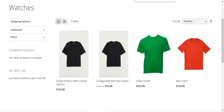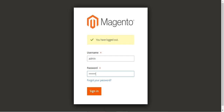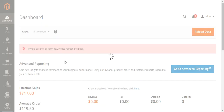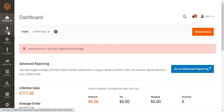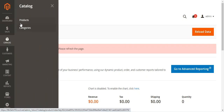To create the group product, I'll go to the admin backend panel and log in by entering the username and password and tapping on the sign in button. After successfully logging in, I'll go to the Catalog section and then Products.